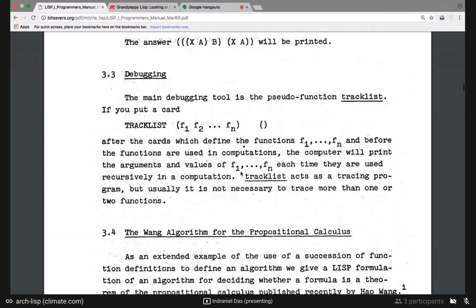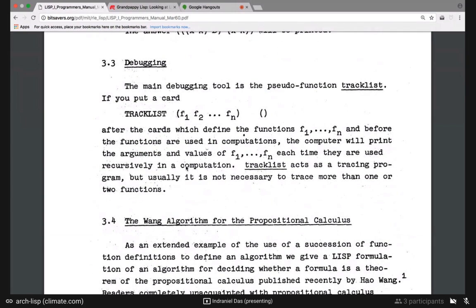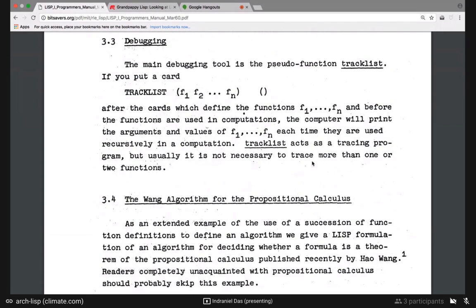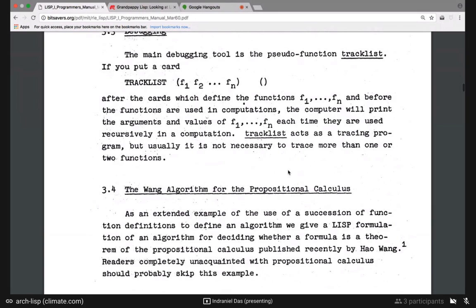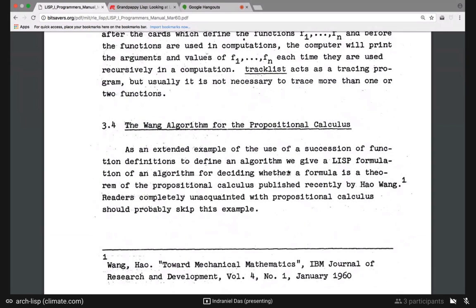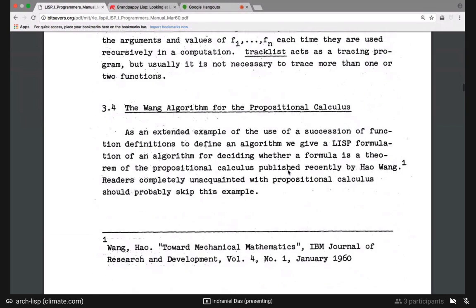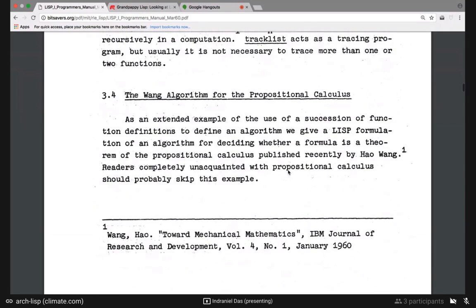There's a debugging pseudo-function: tracklist. You put a call to tracklist after the cards were defined for functions f1 through f7. Then before the functions are used in computations, the computer will print out the arguments and values of f1 to f7 each time they're used — this is trace. It's usually necessary to trace more than one or two functions; usually you know it's either this function or one deeper. Usually two or maybe three — or if you have no idea what's going on, just pass in all your functions.